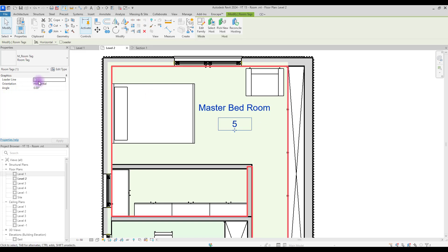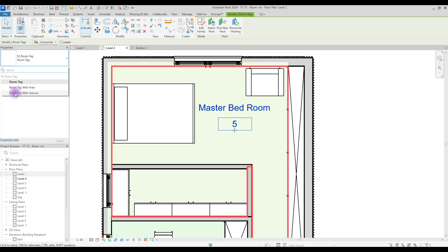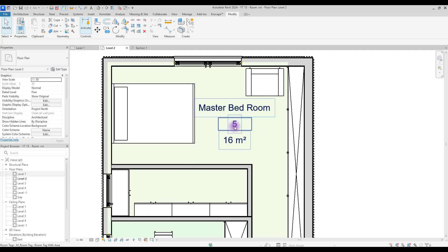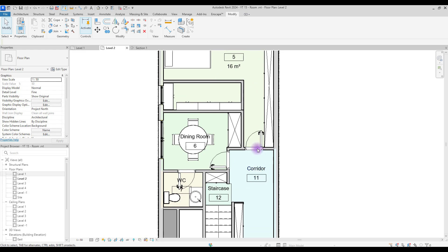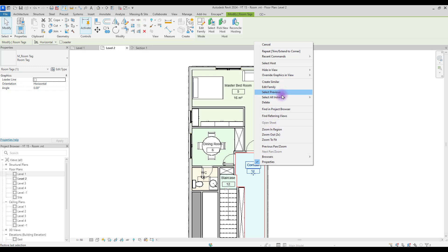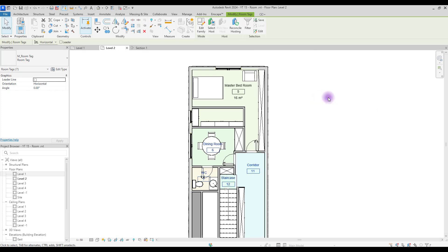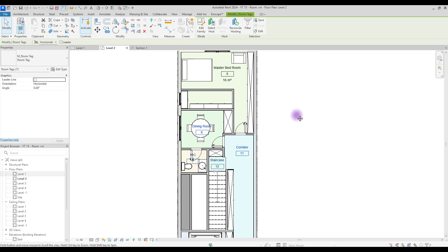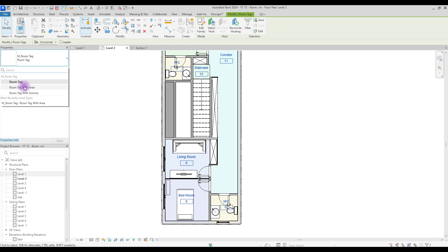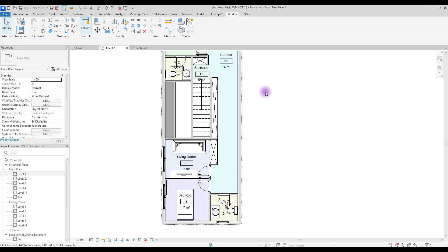If you want to show the area of each space on your room tag, select your tag and from Properties you can choose Room Tag with Area or Room Tag with Volume. To apply this to all tags at once, select one tag, right-click and select All Instances Visible in View, then go to Properties and select Room Tag with Area - and they all update.